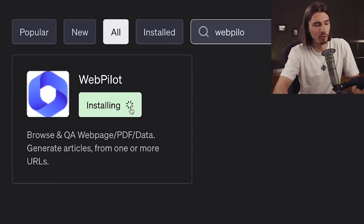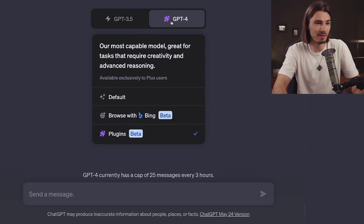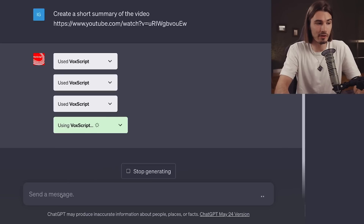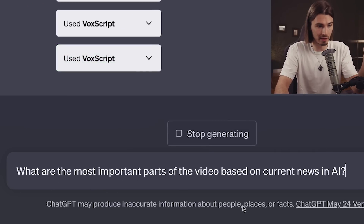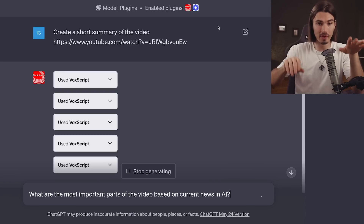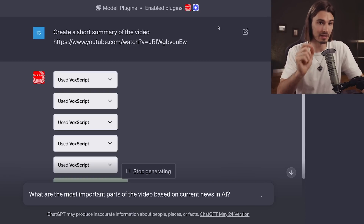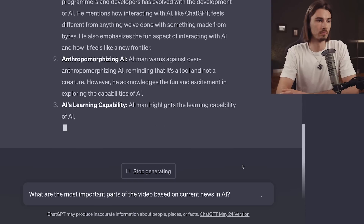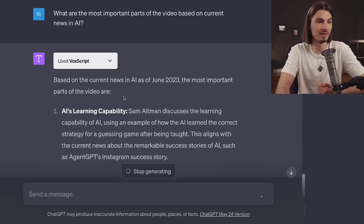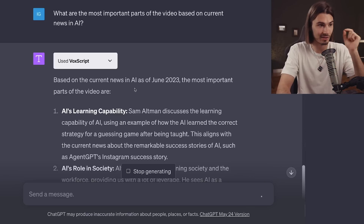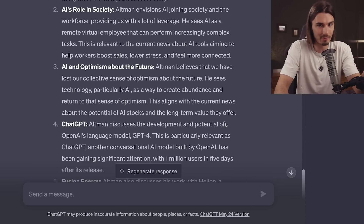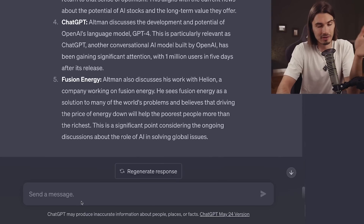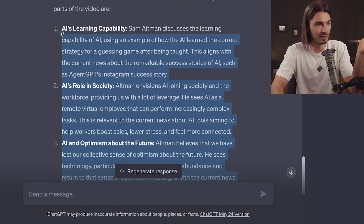Here's an extra tip: if I also enable WebPilot, which is a plugin that gives you capabilities similar to browsing with Bing and GPT-4, and I follow up with 'what are the most important parts of the video based on the current news in AI?', it will use WebPilot to search the internet, take key pieces of information and news, and contrast that with your video — making the content extremely relevant to what is happening today in the world. Running this prompt gives you a list of the most important parts of the video based on today's news. Combining a long-form interview with current news gives you some of the best basis for research and article writing.